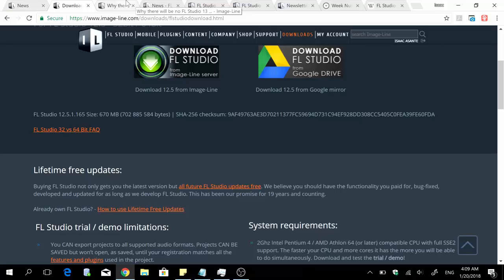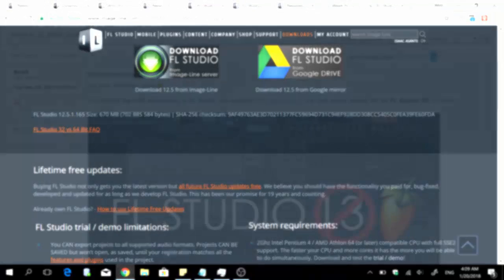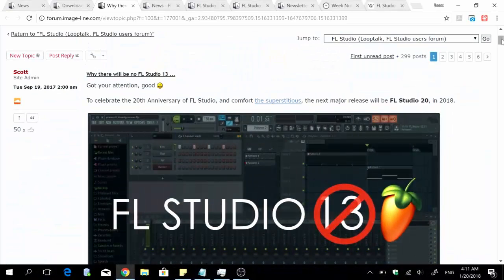What we're gonna get around March or April is the stable release of FL Studio 12.9, and then shortly after we're gonna get FL Studio 20.